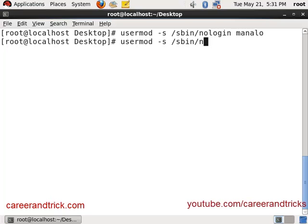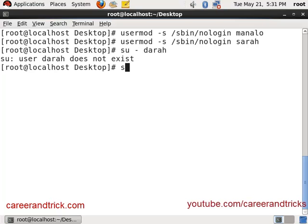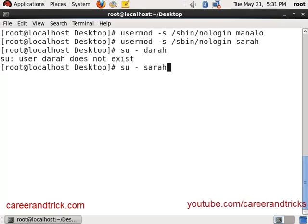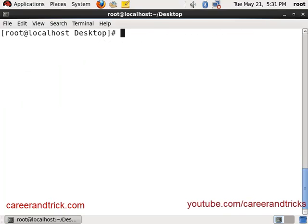You can restart your system and check if it's done. Now I will run init 6, or you can enter reboot in your terminal.